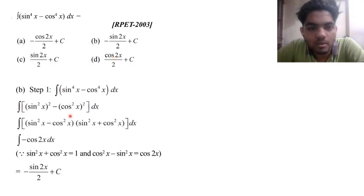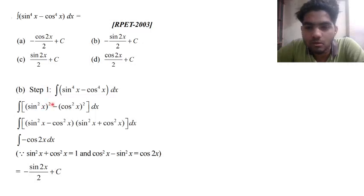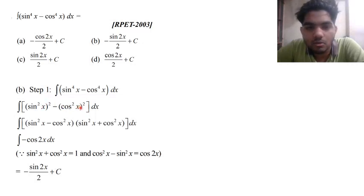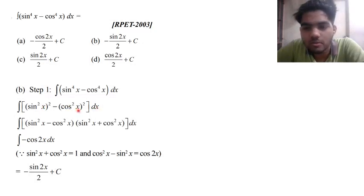In the solution, we have to find sin x to the whole square and whole square. You can find the whole square of cos x to whole square. You can find the form of a square minus b square.